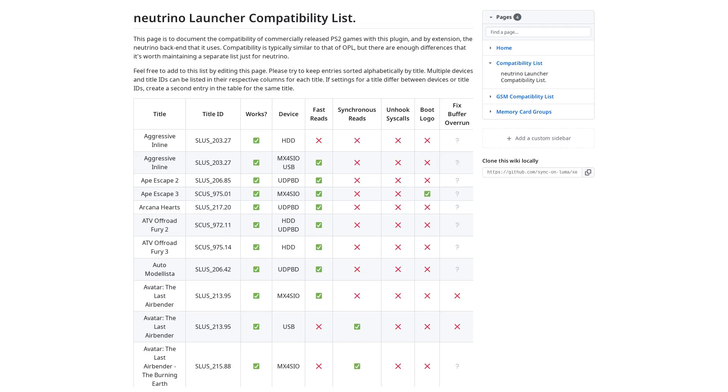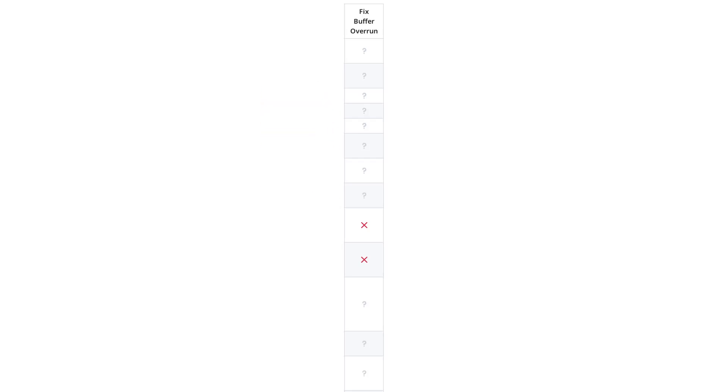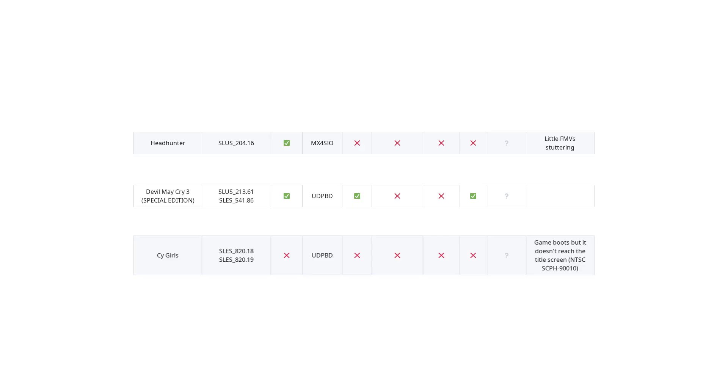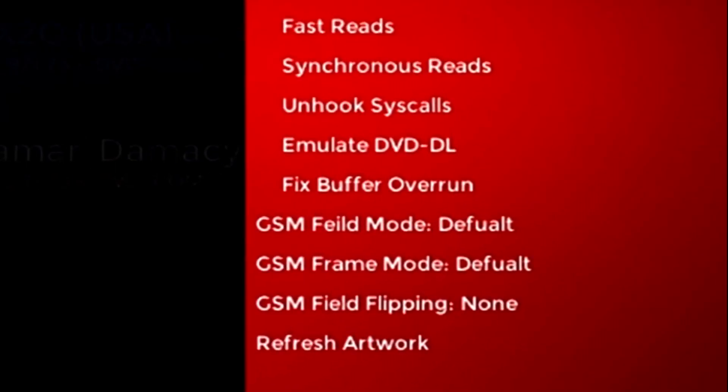Speaking of the compatibility list, people have not been filling out their game entries completely when they add to it. I recently added a column for the Fix Buffer Overrun setting, which is a new compatibility flag in Neutrino. The question mark you see in this column for nearly every game indicates that game was tested on a version that did not have this flag. However, several people have submitted new entries with a question mark even after that setting was added. In future, please make note of that setting in your submissions and update your version if necessary.